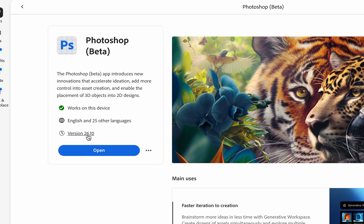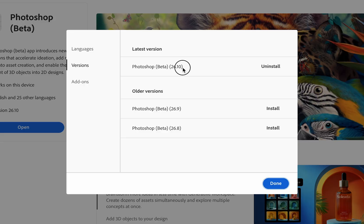The version you need is 26.10. If you don't see the Update button, just click on the three dots, go to Other Versions, and here you should be able to install version 26.10.